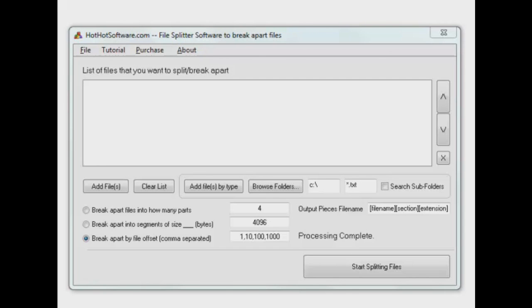Hey, welcome back to Hot Hot Software. Thanks for watching us again. Today I'm going to show you a program that makes it easy to split up files if you have a bunch of files that you want to split into smaller chunks for email purposes, or whatever reason you might have.